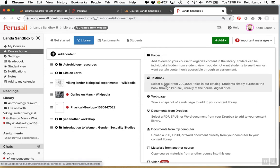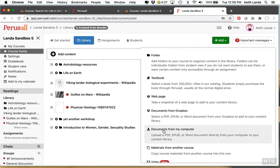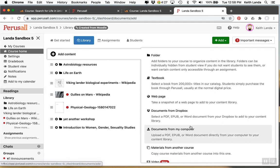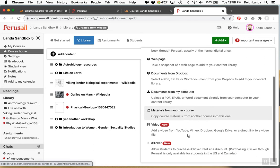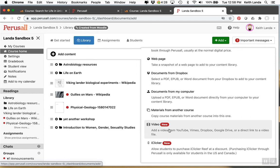You can create a folder. You can actually have your students buy a commercial textbook through your perusal library. And that way you can actually create annotation assignments around the text. You can take a snapshot of a web page. You can upload documents like PDFs or EPUBs or Word documents. And more recently you can put in links to YouTube, Vimeo, other video locations, and set up a video player with the ability to comment.